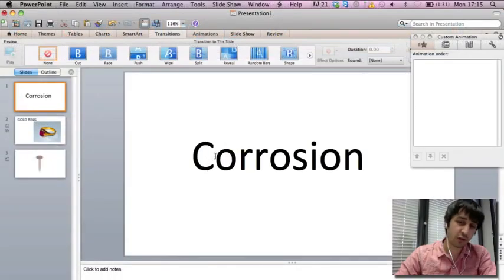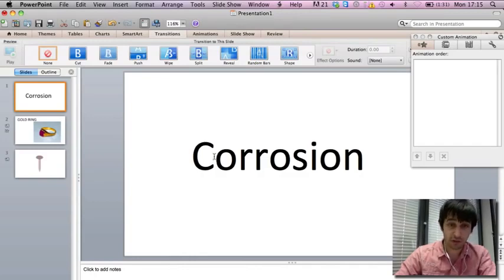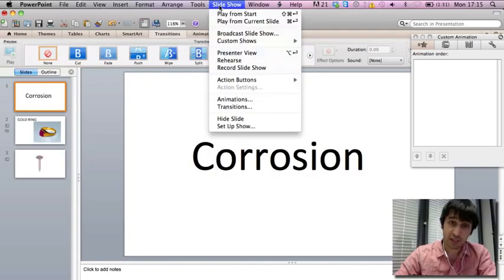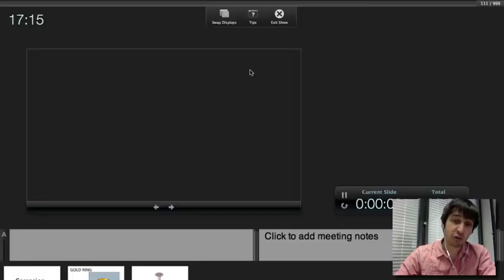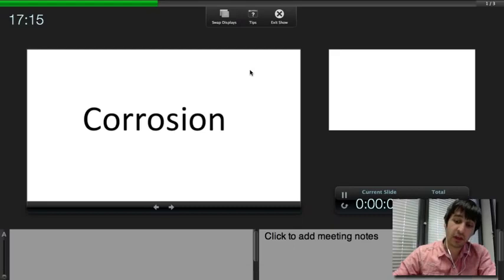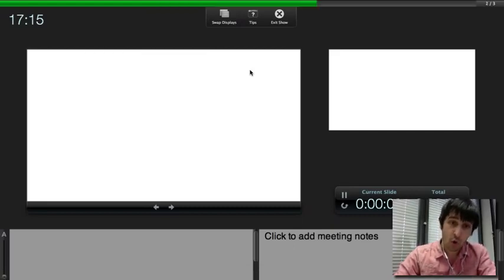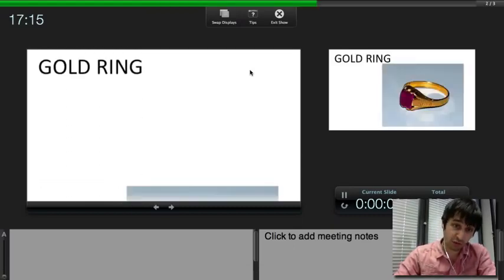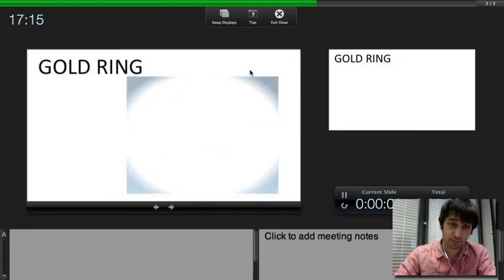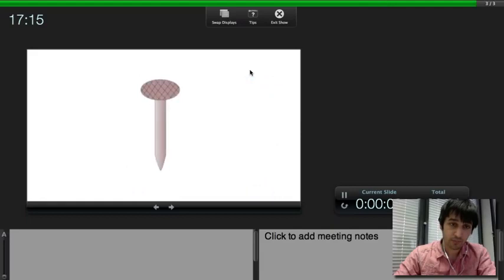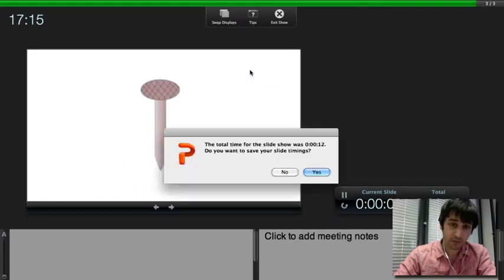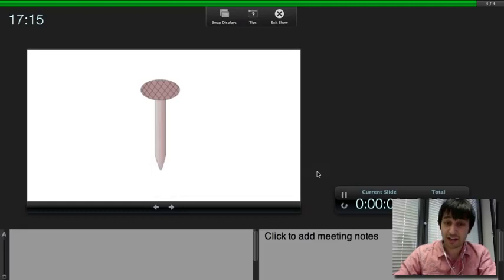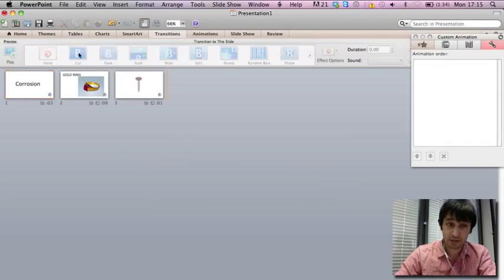So when you've got your images and animations finished, and you're ready to save your video from PowerPoint, what you do is go to slideshow, and record slideshow. And then go through your slideshow whilst listening to the audio, or reading through the audio, just so everything is in sync. Once you've finished, save your slide timings, and it's done.